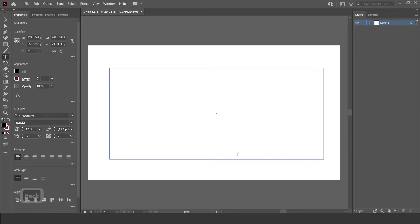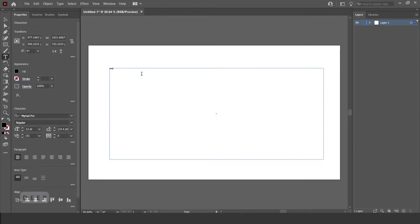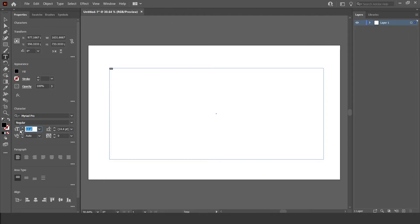I'm just going to write in the word DEEP in capitals. Then I'm just going to select it, put the font size up to about 300.